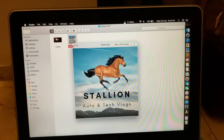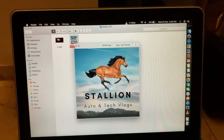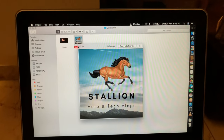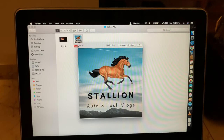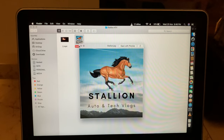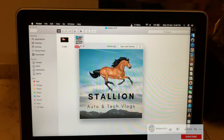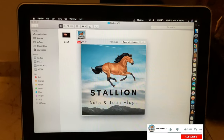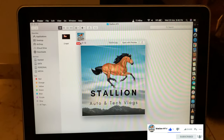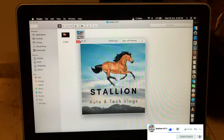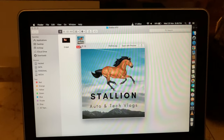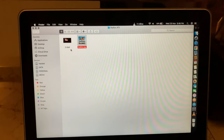Hi guys, this is Anmol from SalonATV. Welcome to my new vlog. In this vlog I'll be telling you how to cast a video with the help of VLC Media Player via your Mac to a smart TV, or to any TV which is connected via a casting device, for example Amazon Firestick or Google Chromecast.